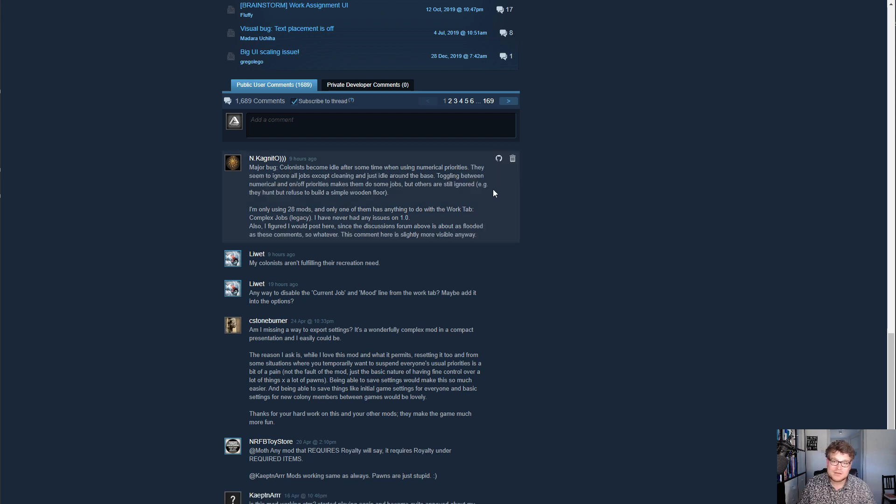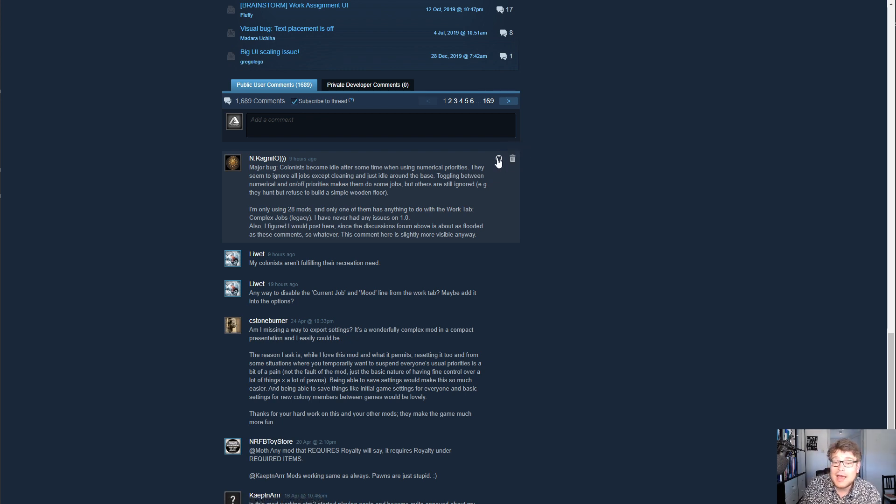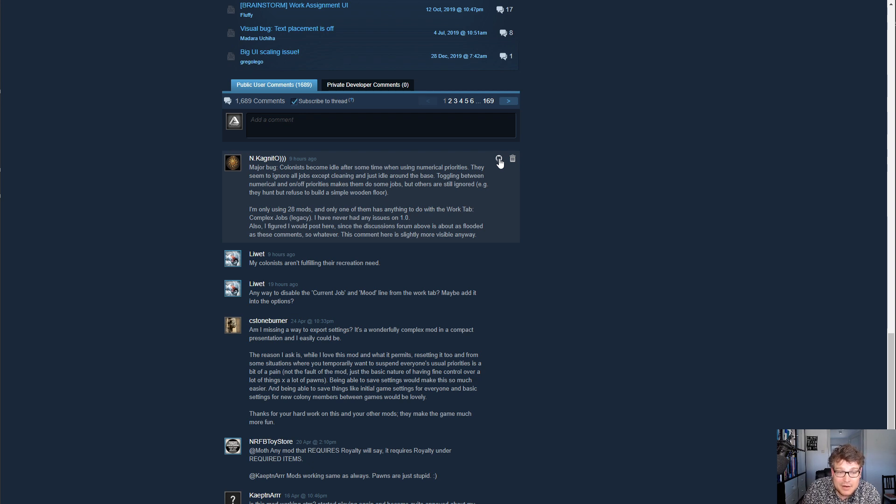So what this little extension does is it adds a little button here. Next to delete, don't accidentally press delete. And it's just a little GitHub icon there and I can click that.